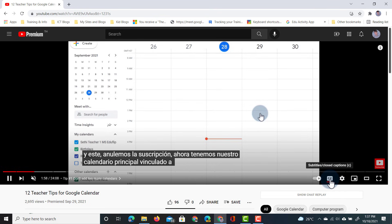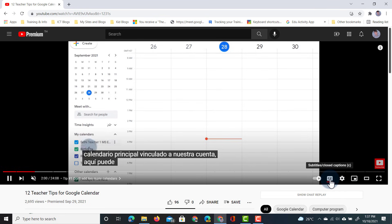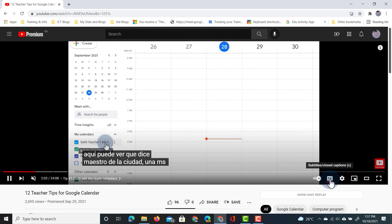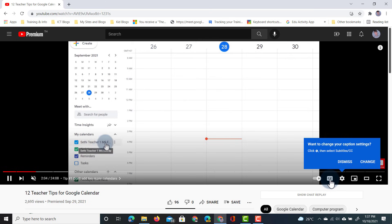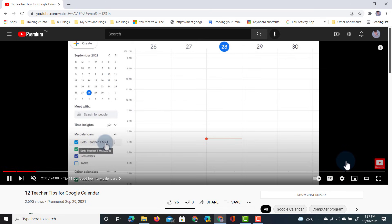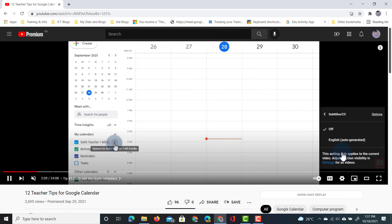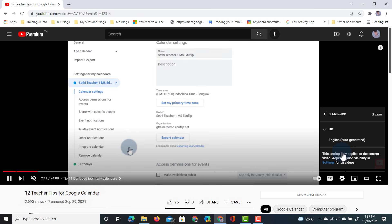One thing to note is that you have to turn on the subtitles first before you can change the translations. If the subtitles are not turned on, when you go into your settings and go to subtitles, auto-translate will not be an option. So make sure you turn them on first and then go into your settings.